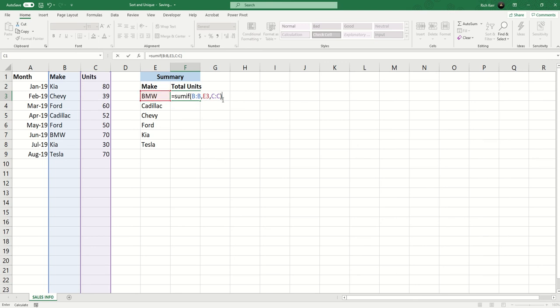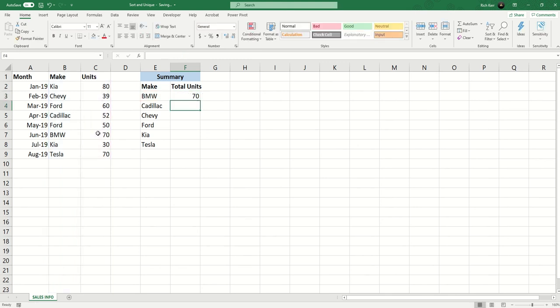And there's only one entry for BMW and the number should be 70 and there we go. Now I can just fill that formula down and it'll continue to work for the other entries.